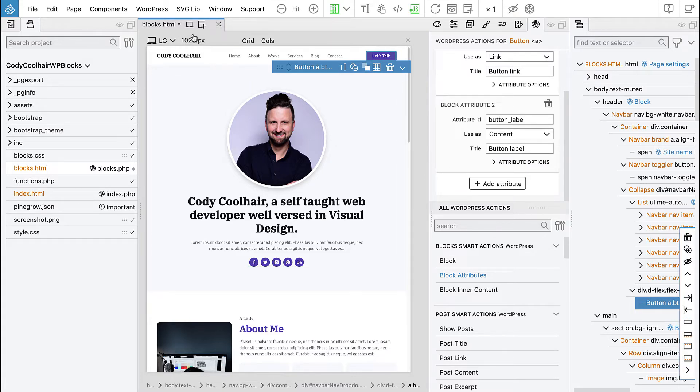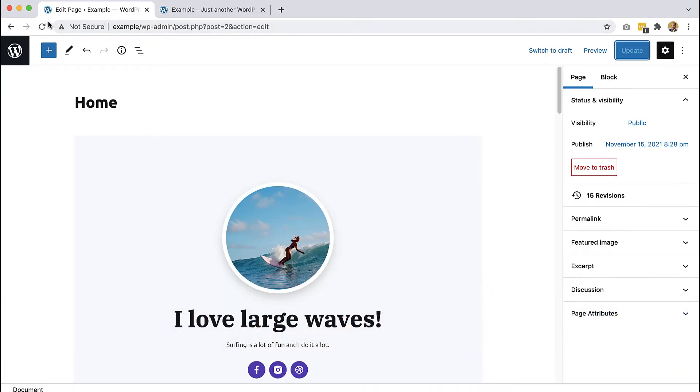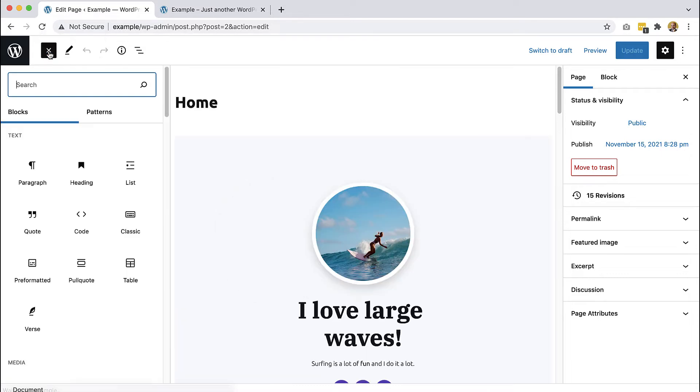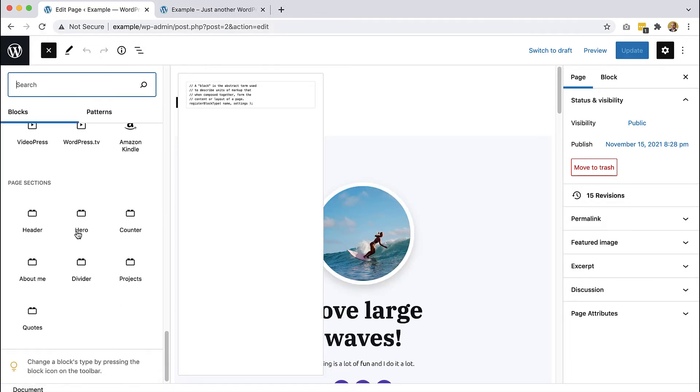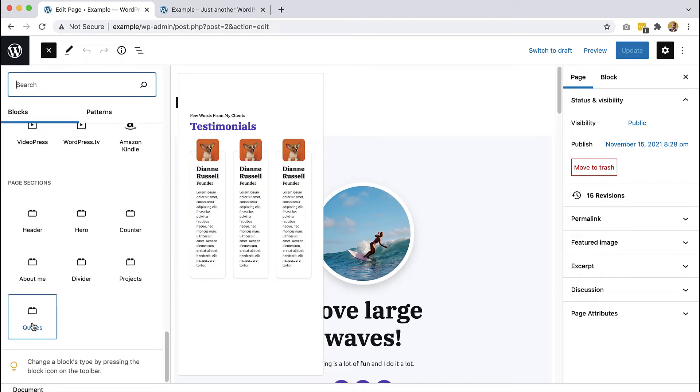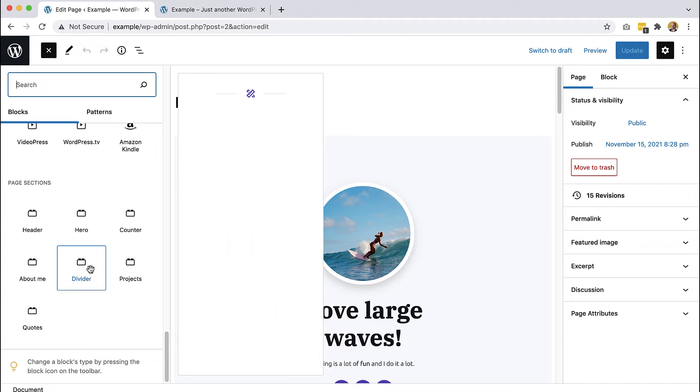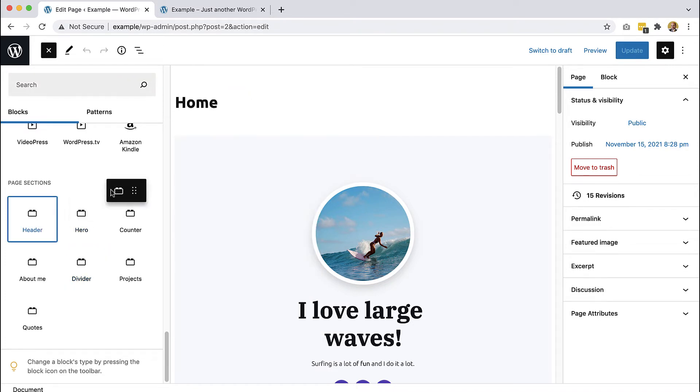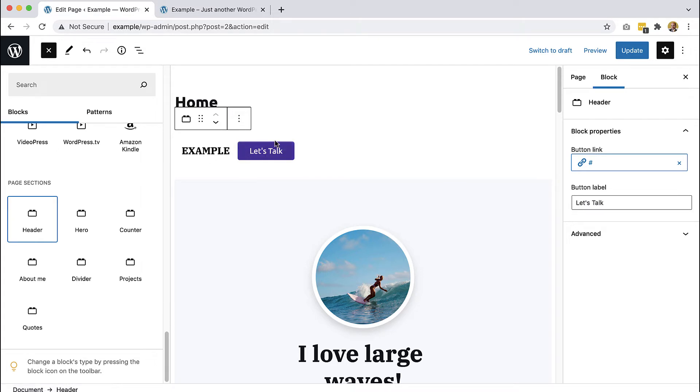Let's export the theme and reload the page in WordPress block editor. And now here we can add the header to the top of the page. And the menu is not defined yet, so that's why we get kind of a bit strange layout.